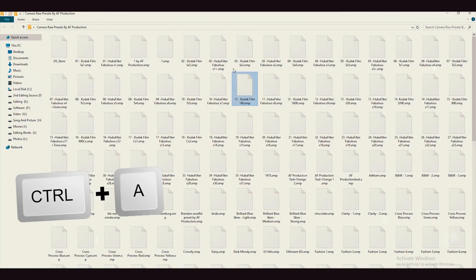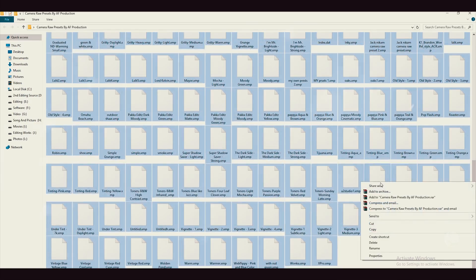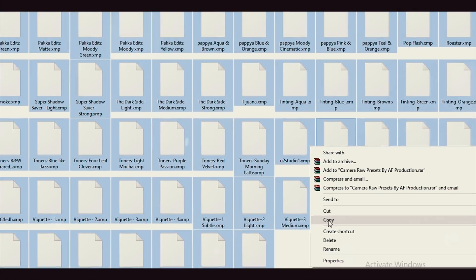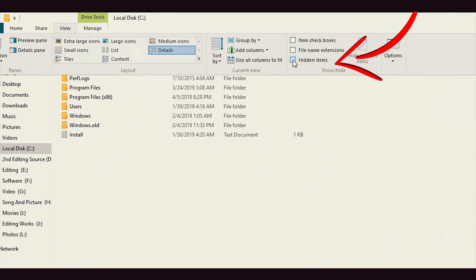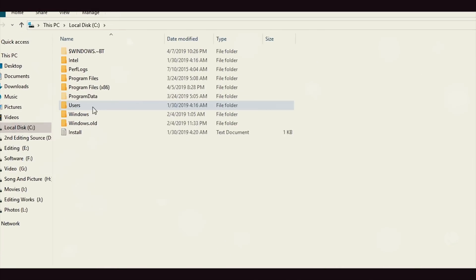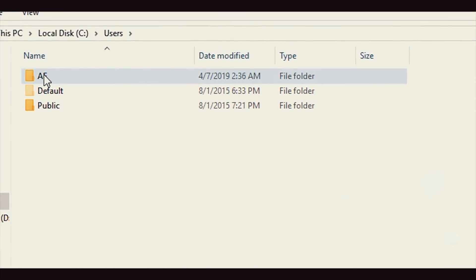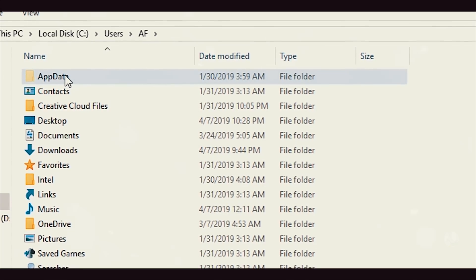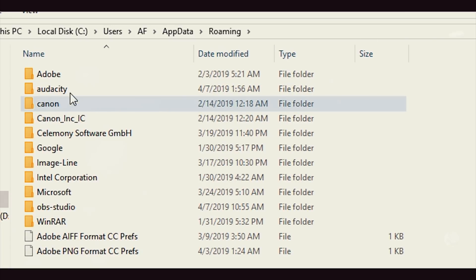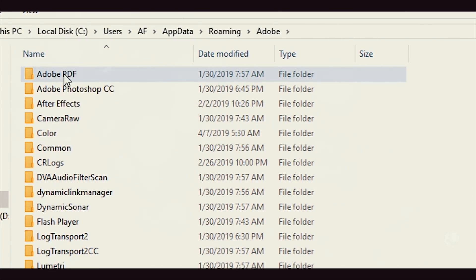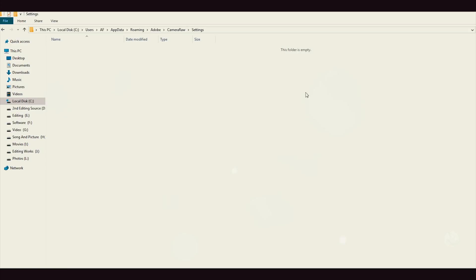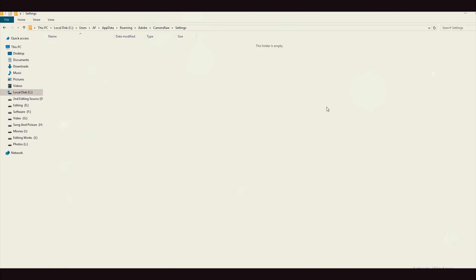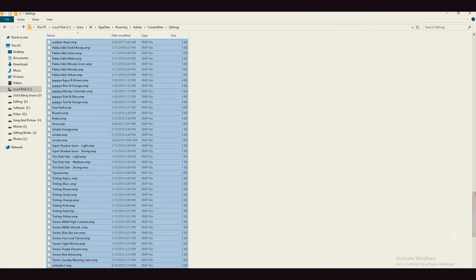Press Control A, then right-click and copy. Then follow the local link, then go to View and enable hidden items, then navigate to the User folder, then the first folder, and then the remaining items. Then go to the settings icon and create a new file.